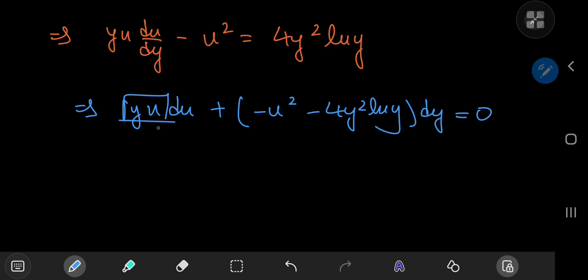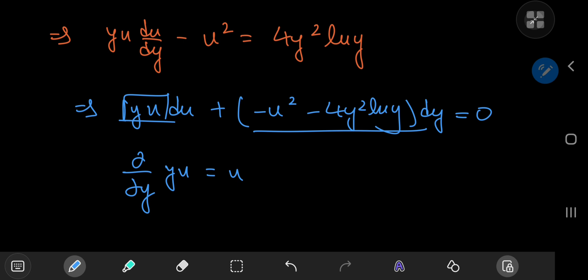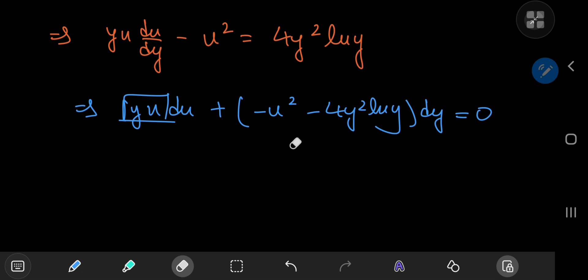Let's differentiate the first term partially with respect to y — we get a u term. And if we differentiate the second term partially with respect to u, we get a −2u term. The two partial derivatives are not equal, so the equation is not exact yet — but it's pretty easy to turn it into an exact equation.